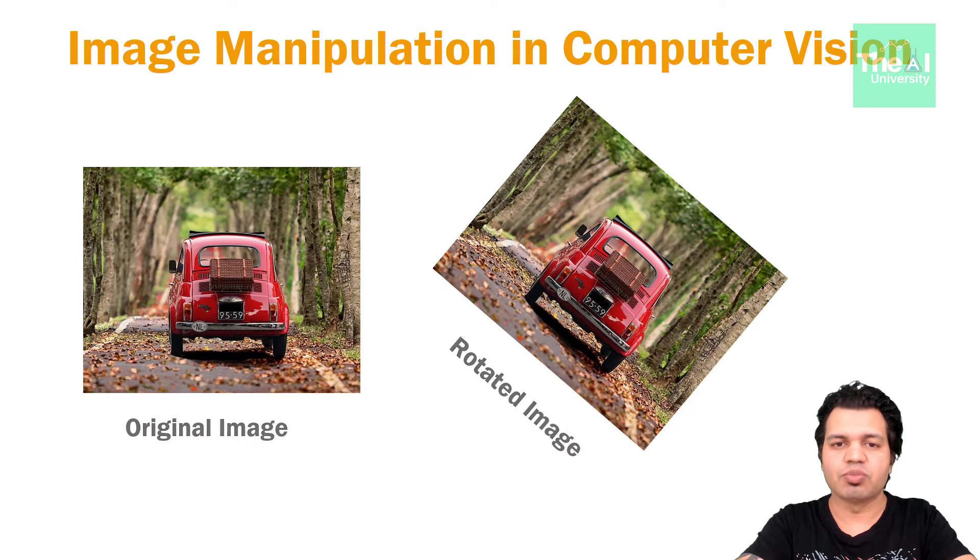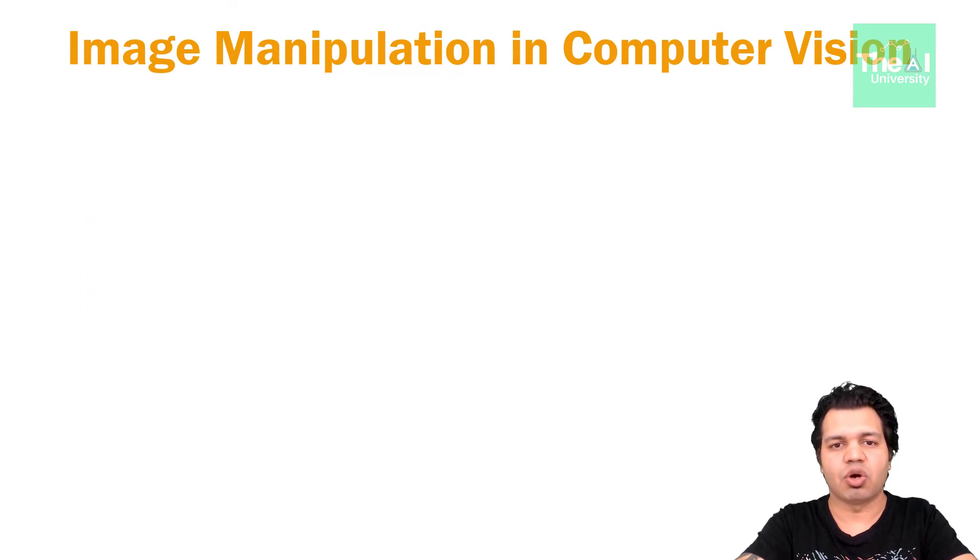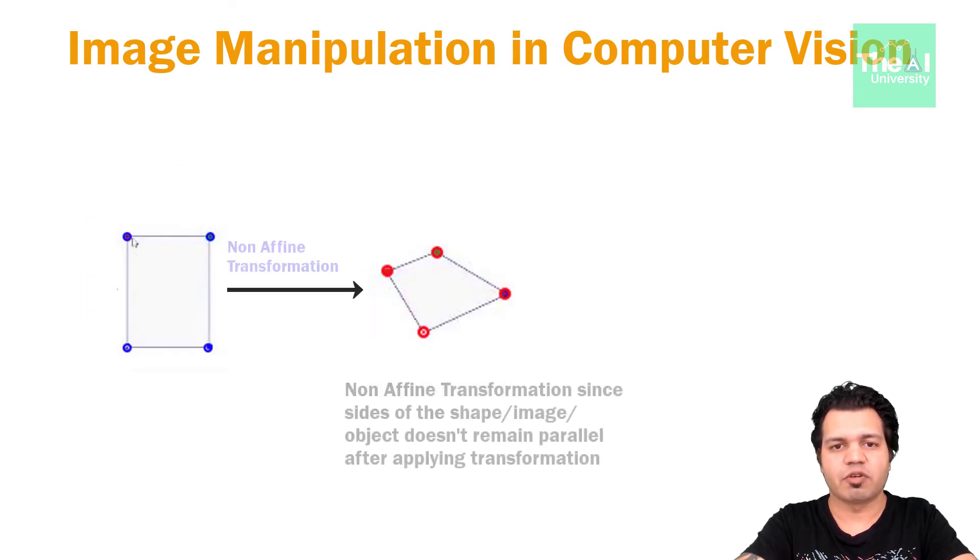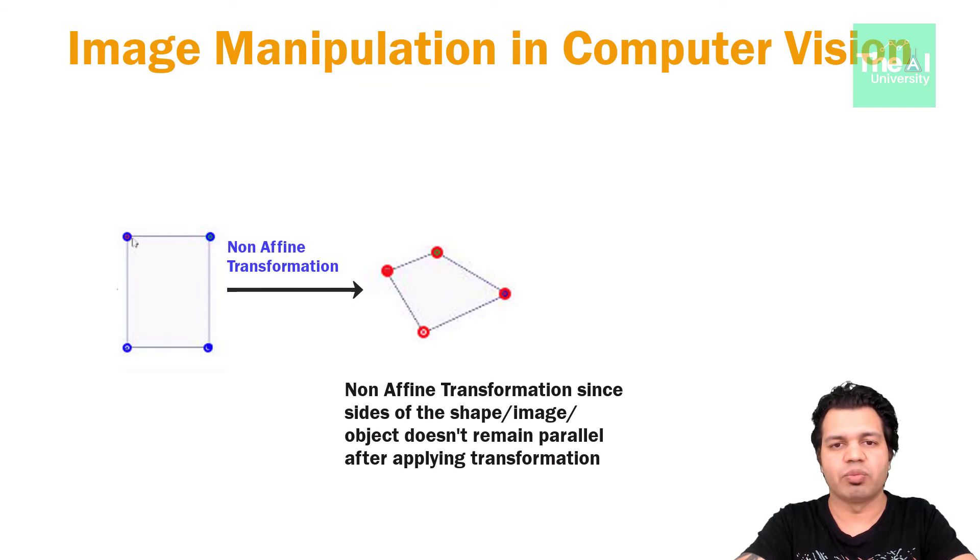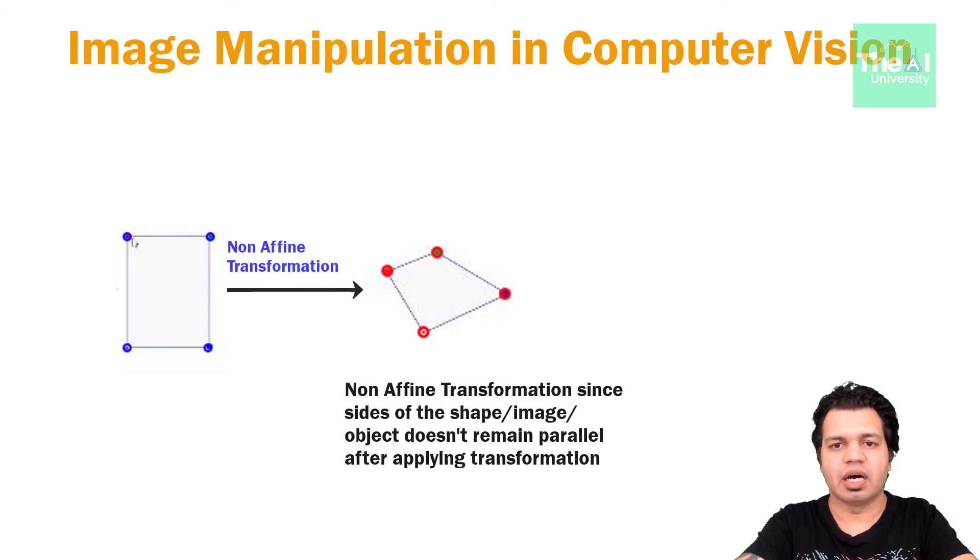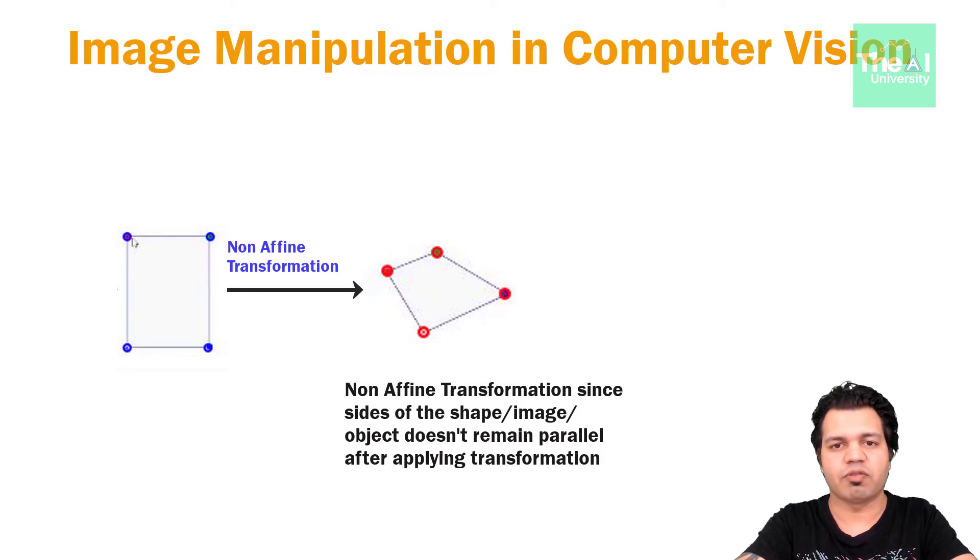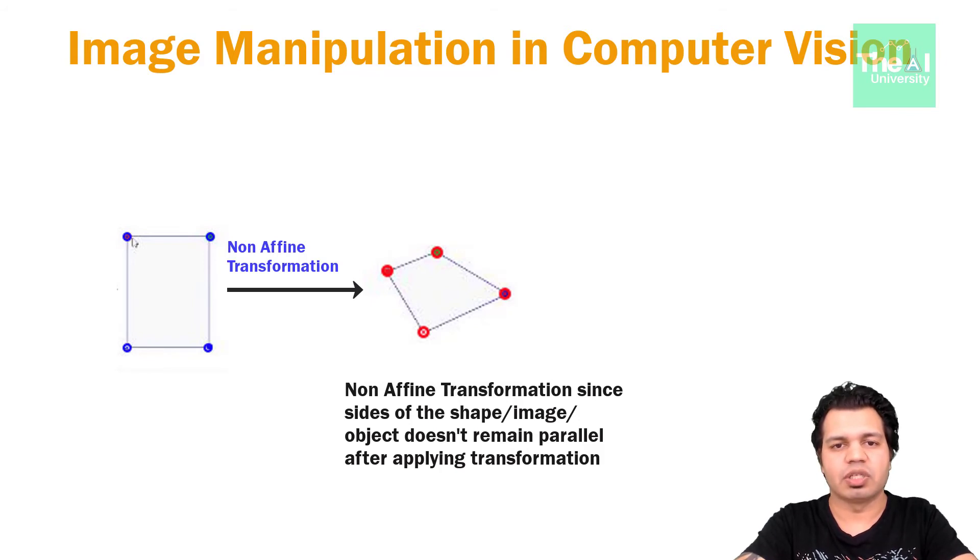Now let's move on to the non-affine transformation. In this kind of transformation, the sets of parallel lines doesn't need to remain parallel. You can see that after non-affine transformation, these set of lines are not parallel after we applied non-affine transformation on this image.